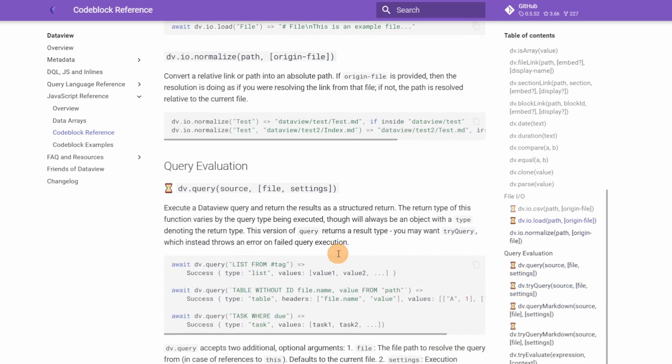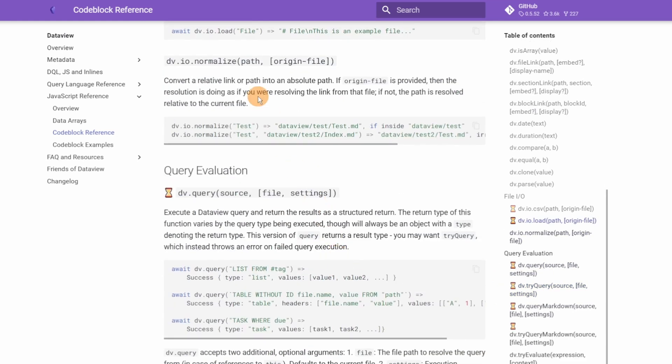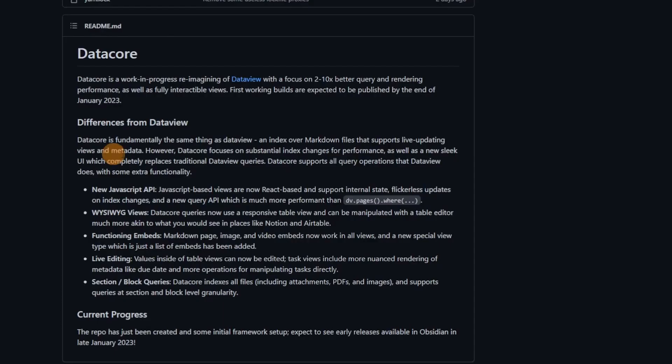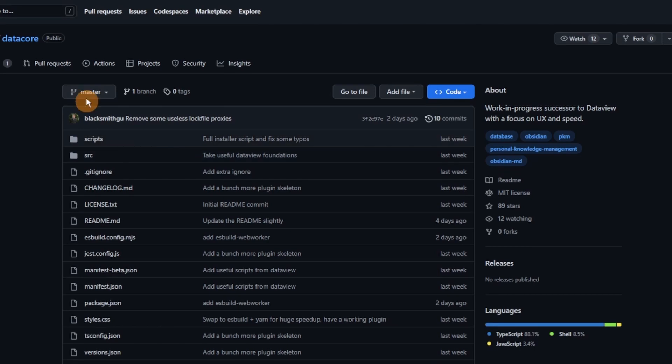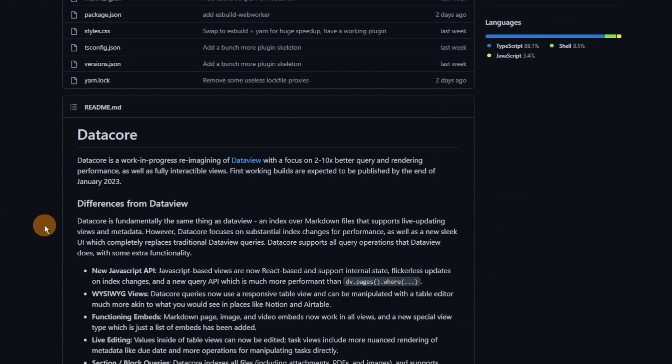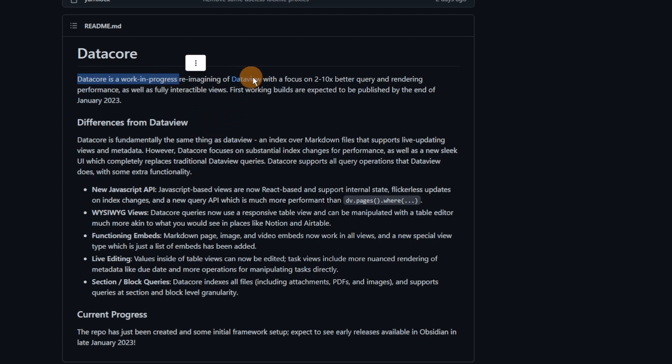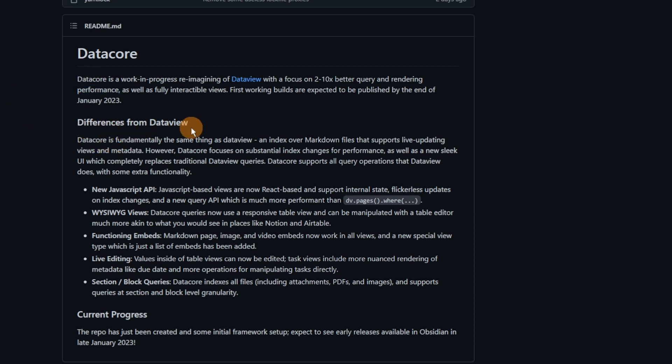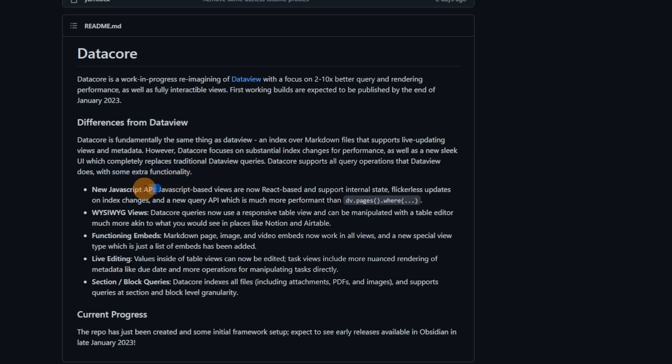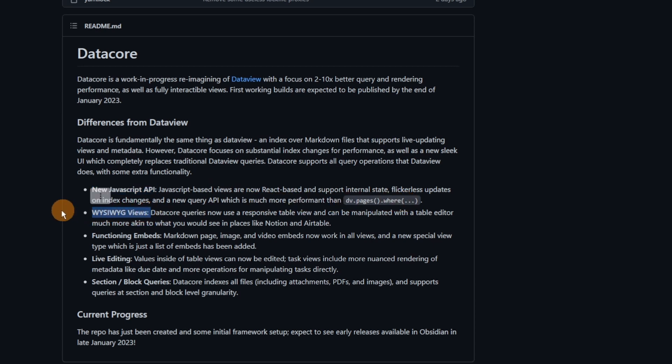You can see there are examples inside the help documentation that you can put into Obsidian. But the developer of Dataview has recently announced sort of Datacore, which is looking to replicate what Dataview already does but it focuses on two to ten times better performance. So it's going to be faster and better in different ways, adding some functionality to what Dataview can already do. New JavaScript API, which basically means all the JavaScript stuff that people do is better.